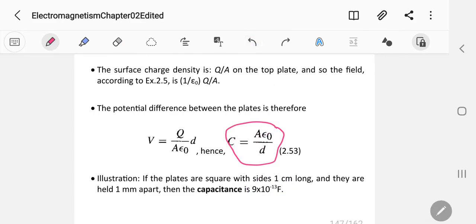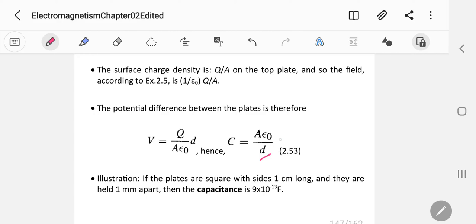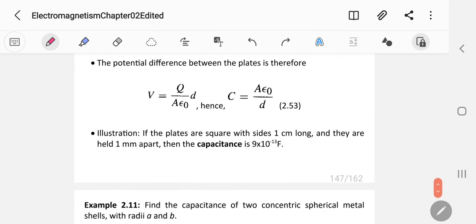So the capacitance formula for a parallel plate capacitor is C = epsilon naught A over d. For square plates with sides 1 centimeter held 1 millimeter apart, the capacitance is 9 times 10 to the negative 13 farads. As d decreases or A increases, capacitance increases.